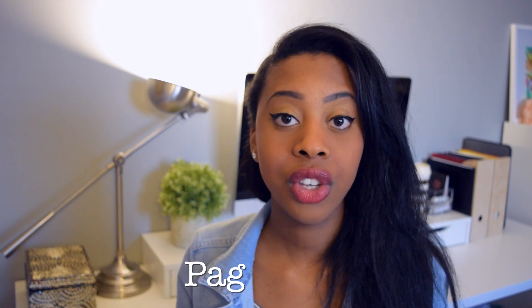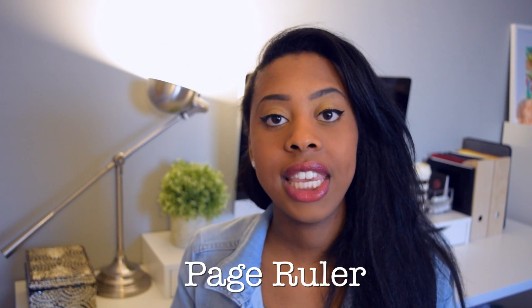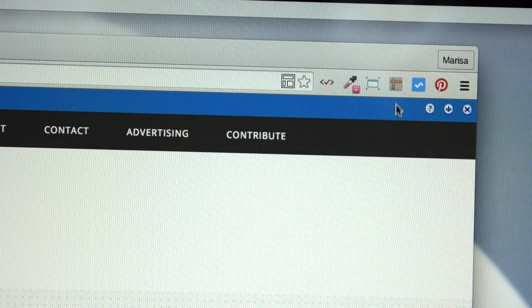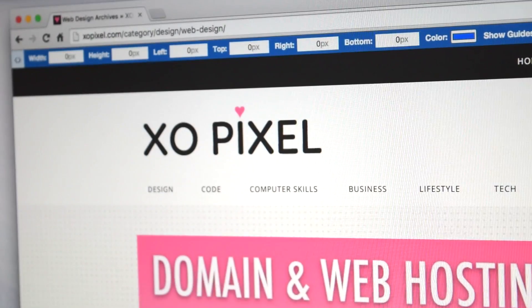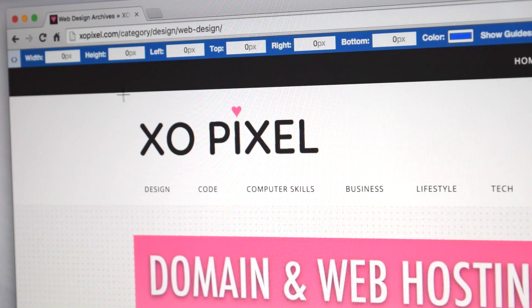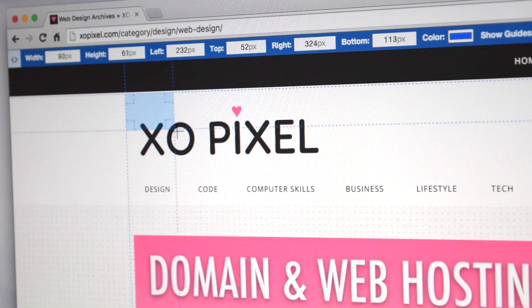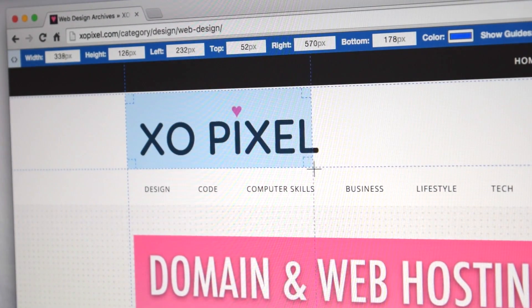And lastly, another great tool I use all the time is called Page Ruler, and it's perfect for measuring the exact size of any element on any website. If you see the size of a photo and you like the way it looks and want to see if it fits on your website, you just drag it and it shows you the exact dimensions. It's just a really helpful tool for that.